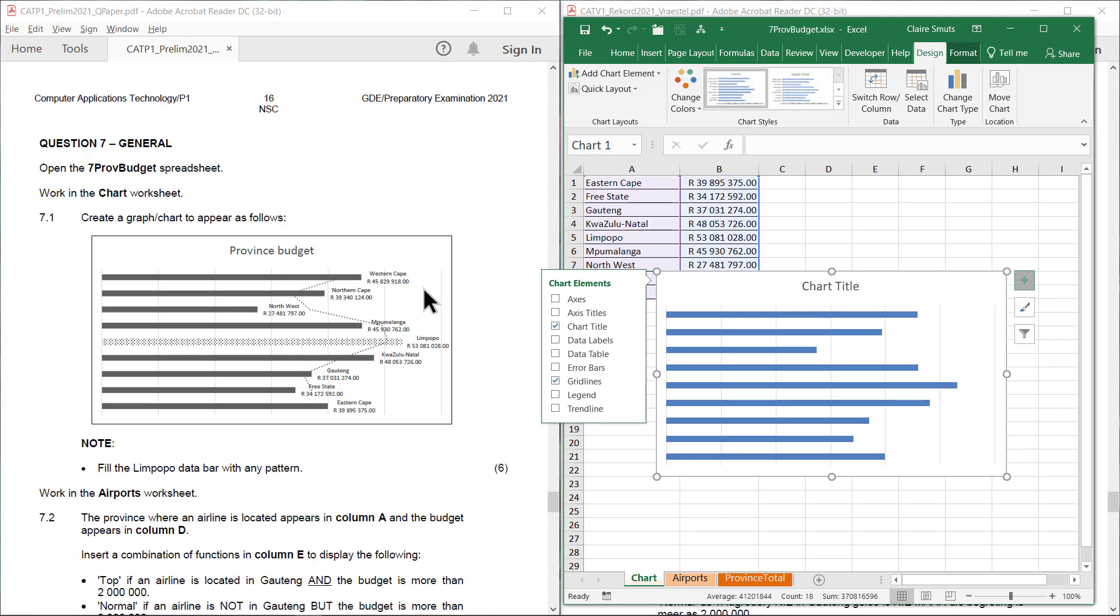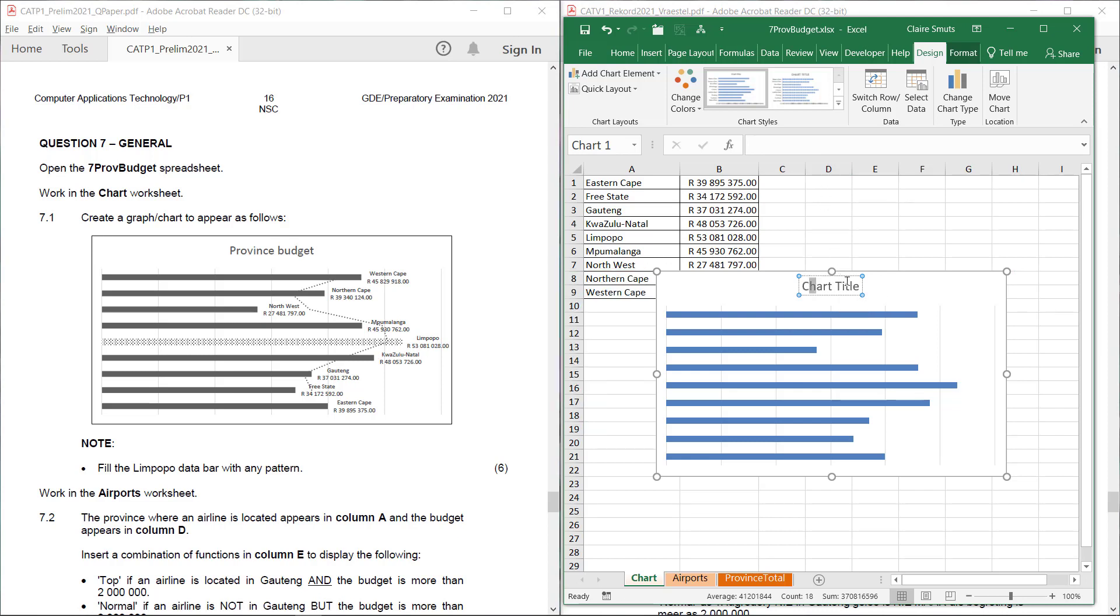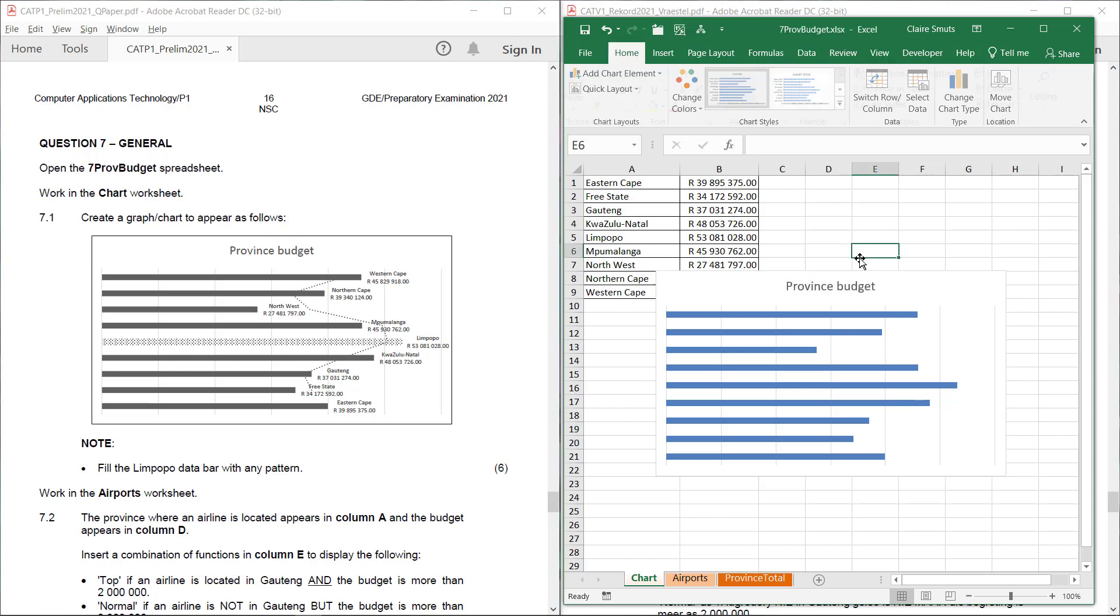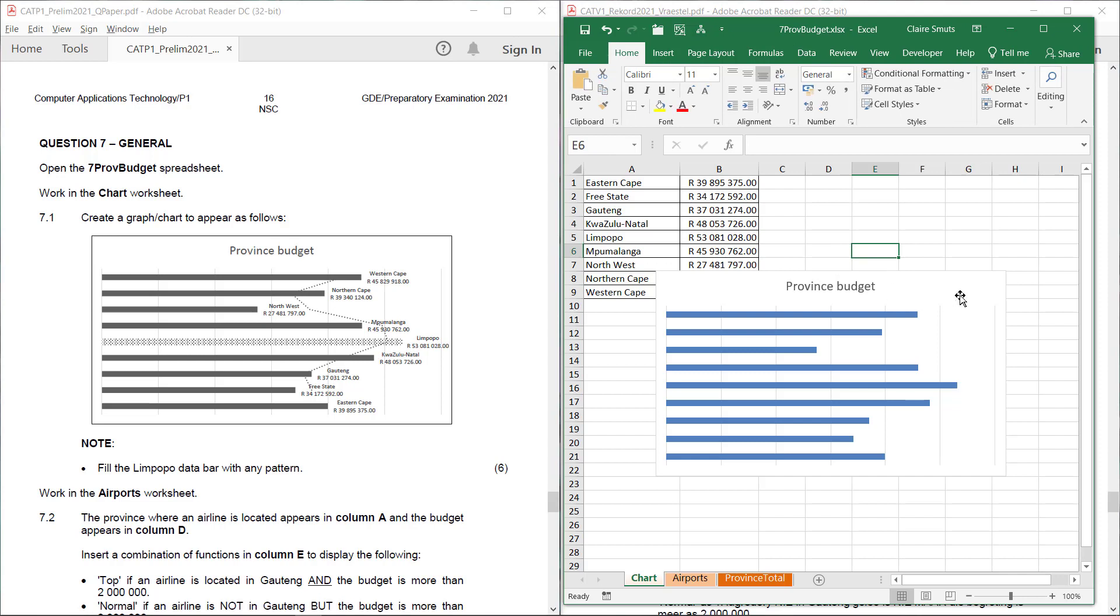I need to change the chart title. So I can click here and then go type there. I can also click here and click and click equal the cell, but never mind that. I'm just going to change it to Province Budget.